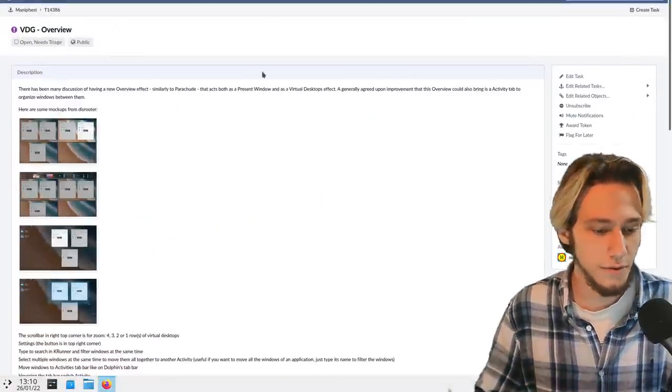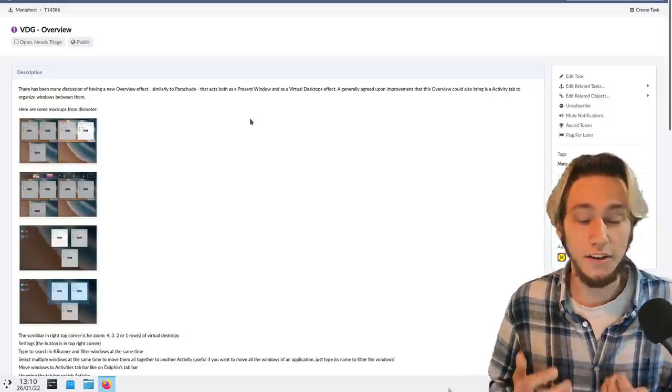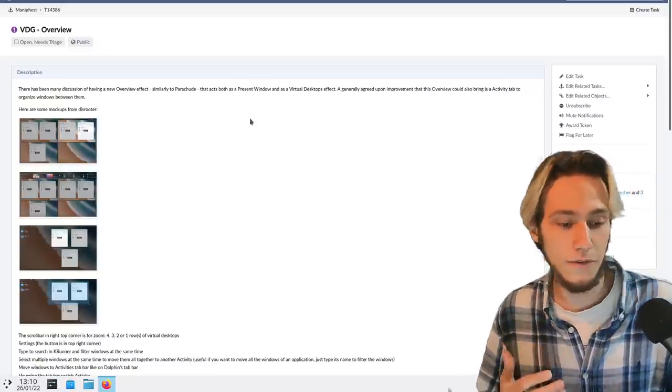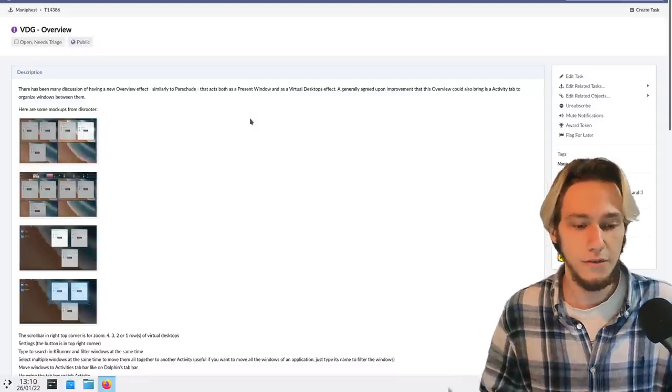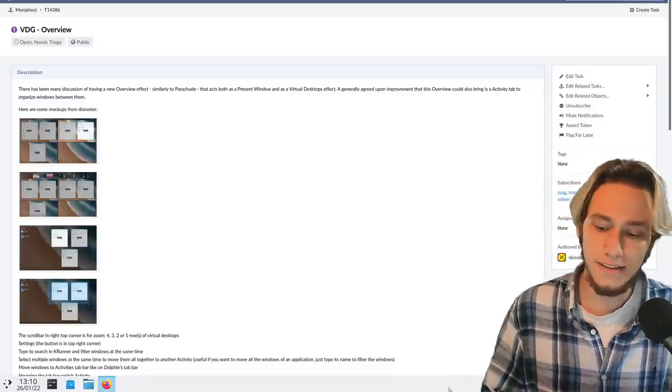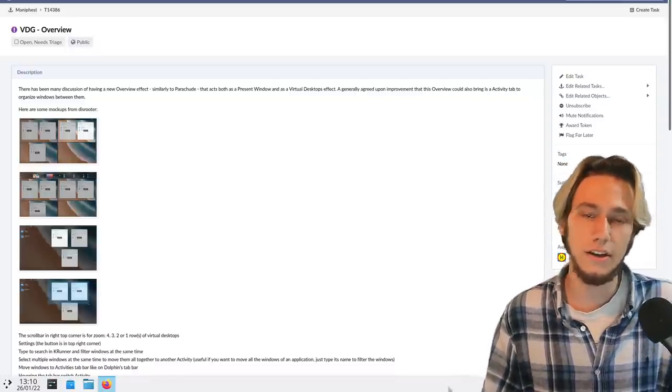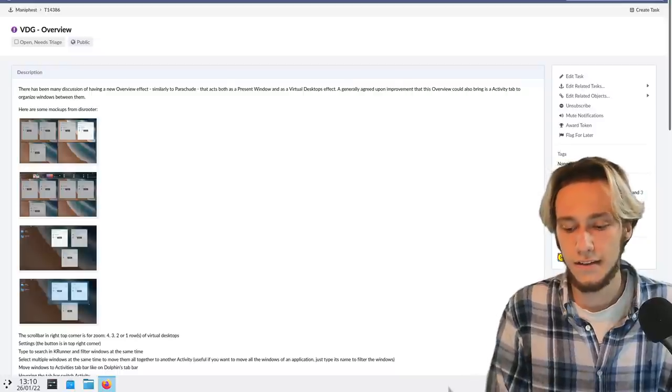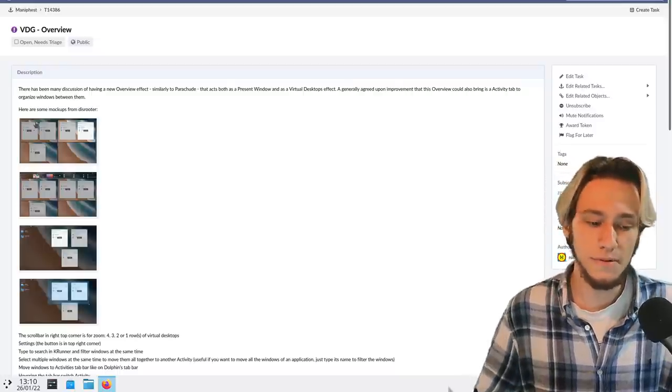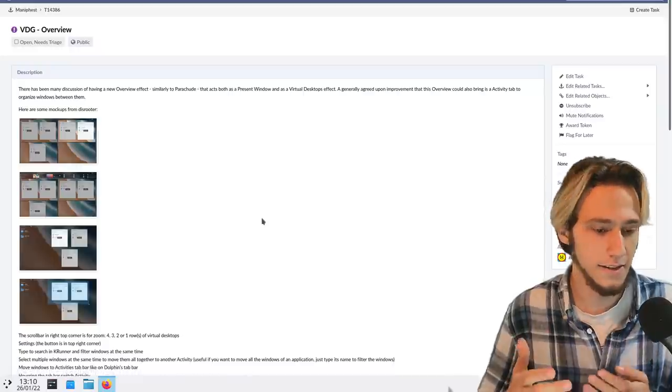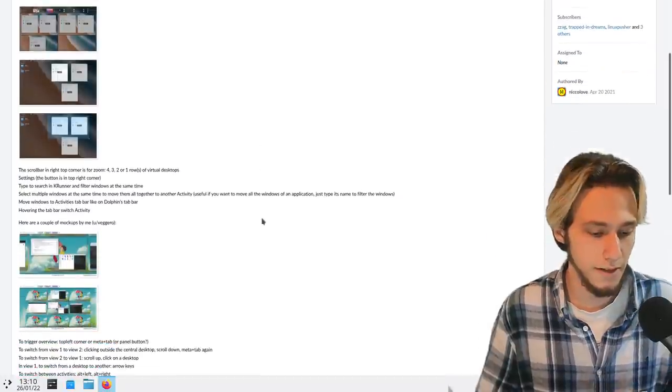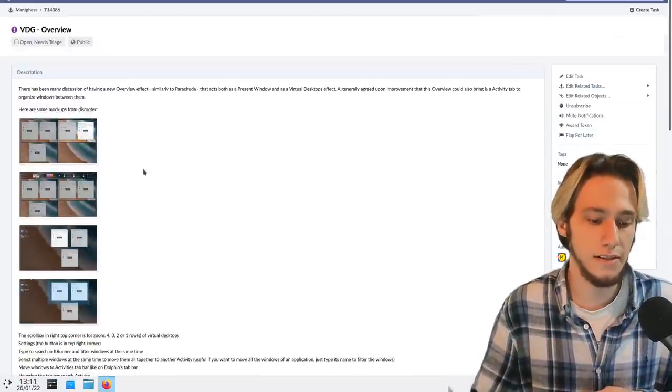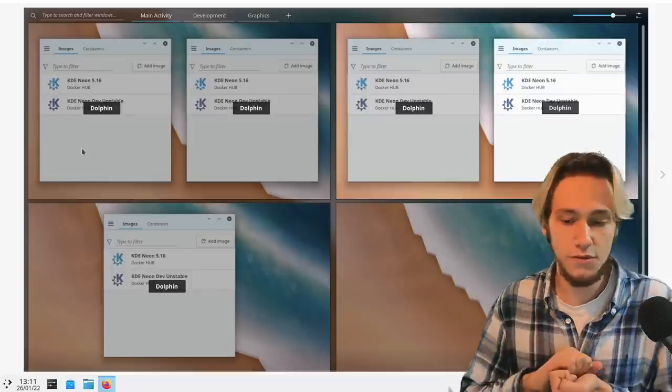I want to show you this, which is the context. A new overview effect was actually asked for by the VDG for quite some time. This task is from April 2020 of a year ago, and there were mockups already. But I decided this is a task by me to do a task to bring some mockups together and discuss them. This was the first one.